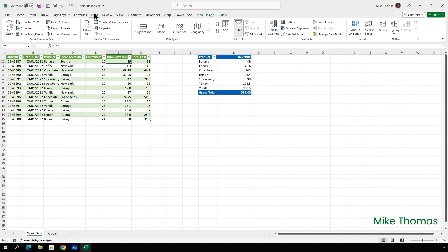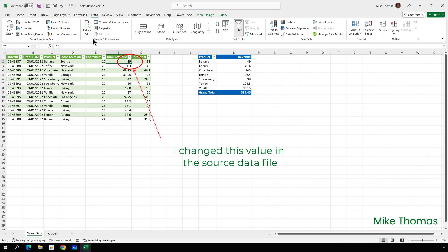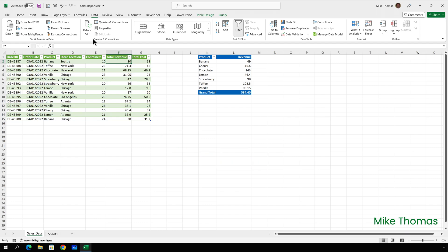So I go to the data tab on the ribbon and click refresh all. And what that's doing now is it's connecting to the file on my desktop and updating the data. That's now the same as the source file but the banana value in the pivot table has not updated. So I have to click refresh all again and now it's updated.